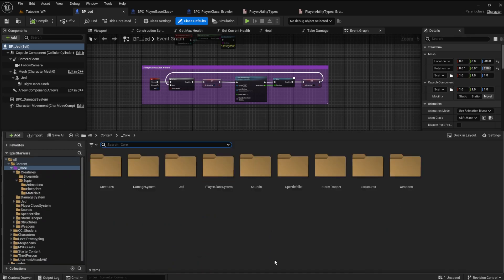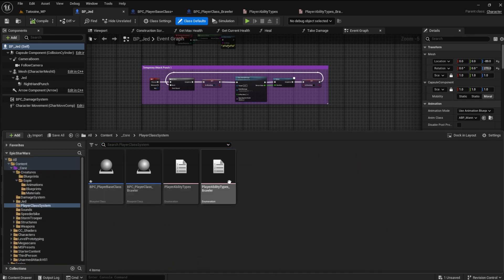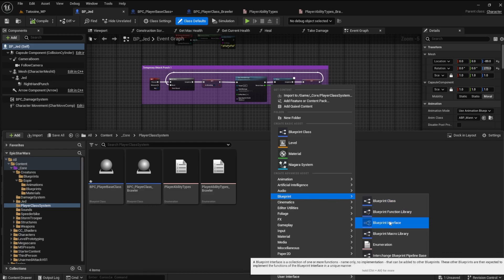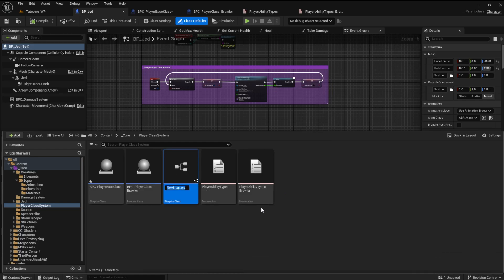The logic will be temporary here, so we can learn how the interface works. Okay, let's create a blueprint interface. Name it ability interaction.